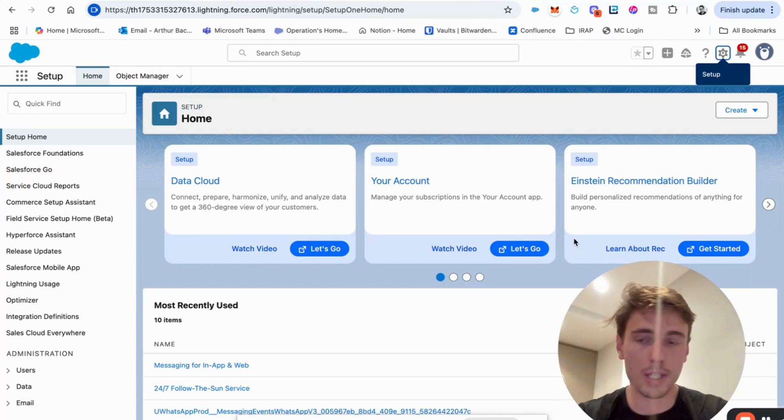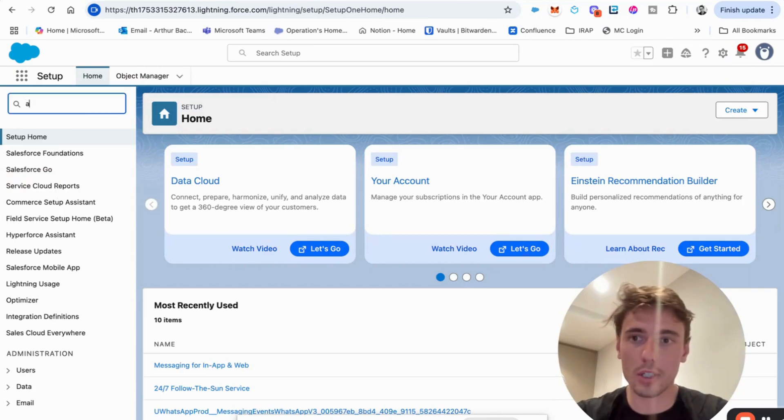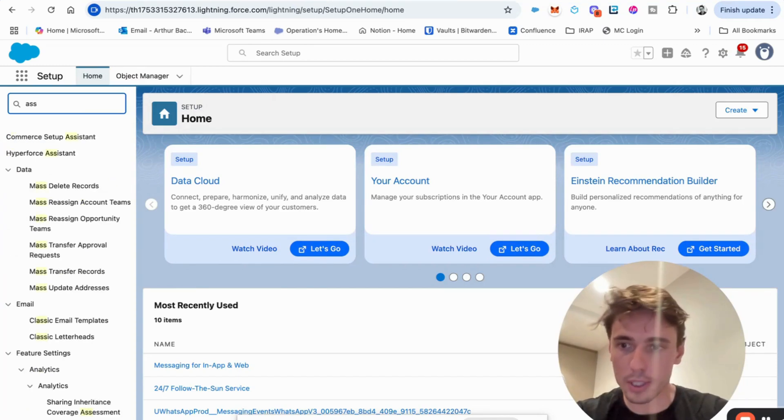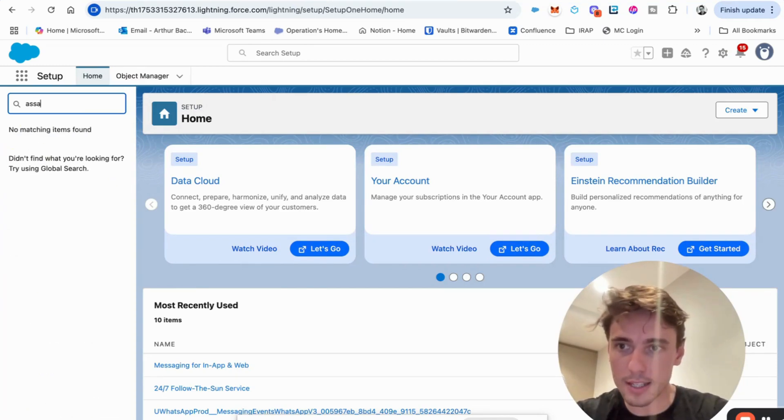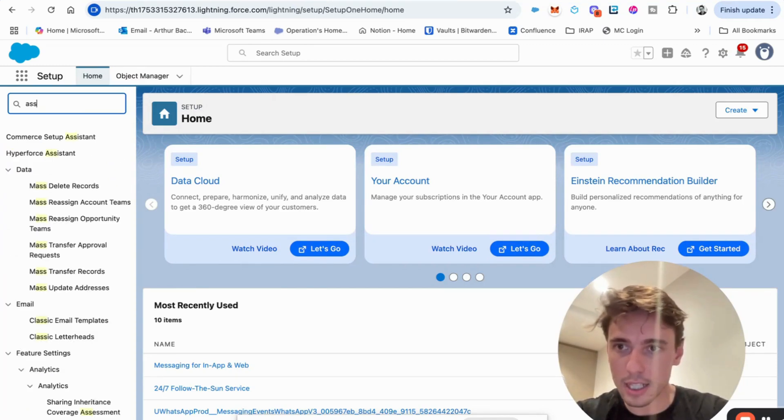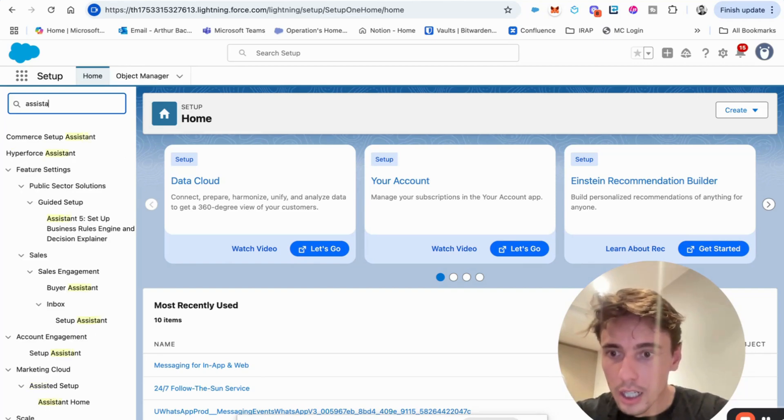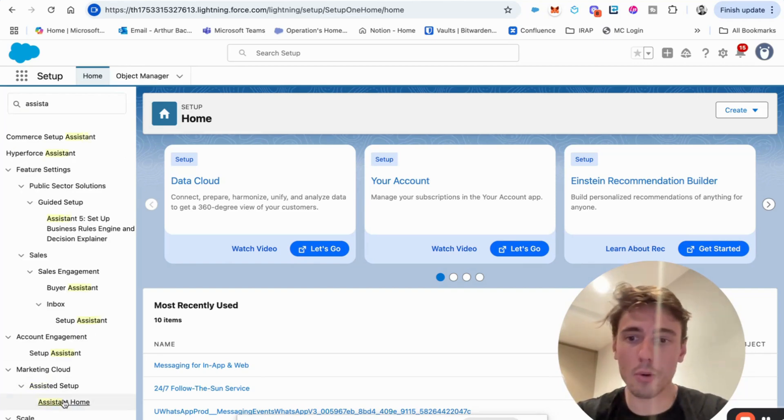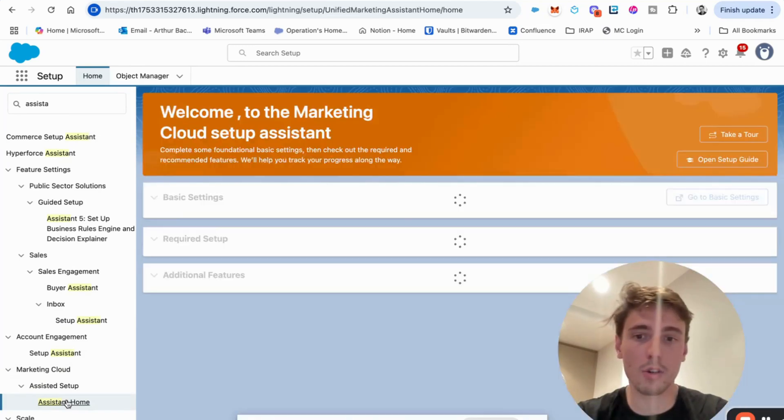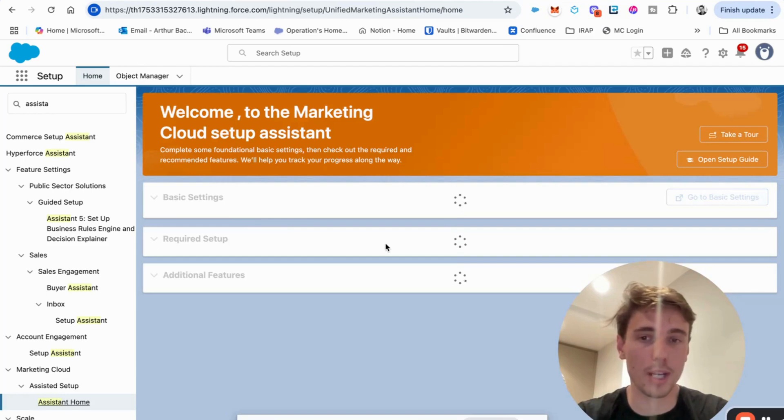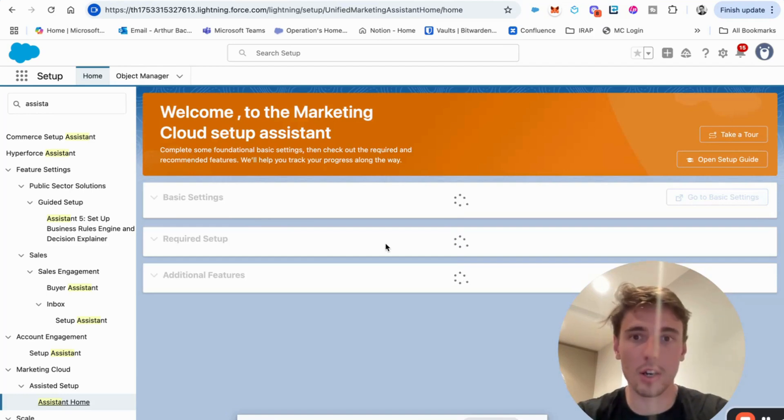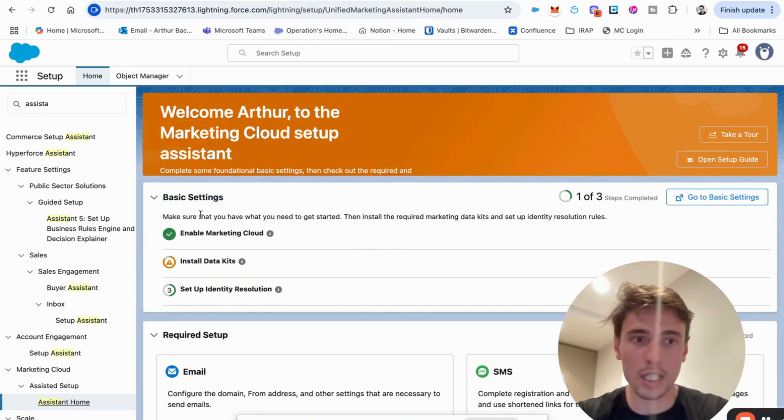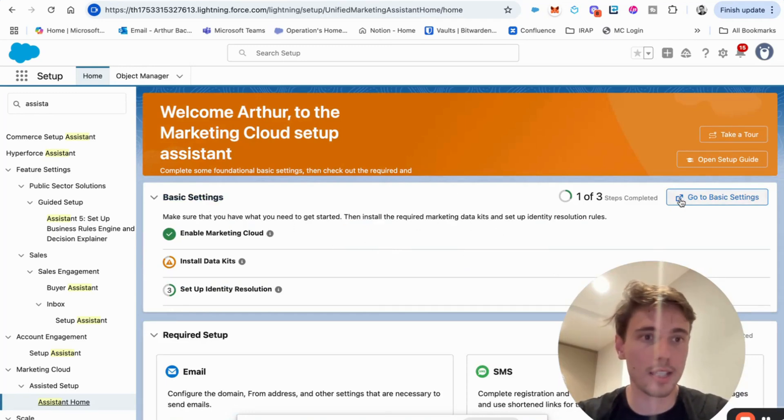So once I've been doing that, I can go into setup again and click assistant home. So it will be within assistant home that you will be able to configure marketing cloud growth or growth or advanced. So here you will have something called basic settings. You can click on that.